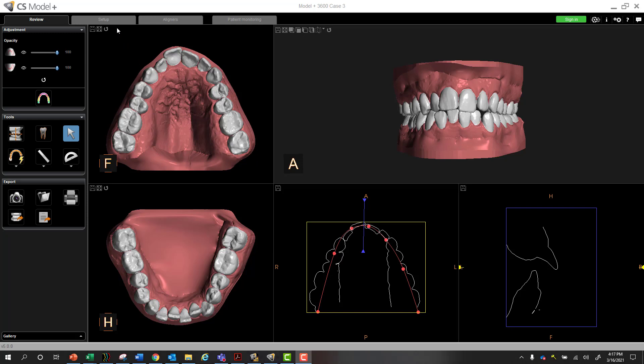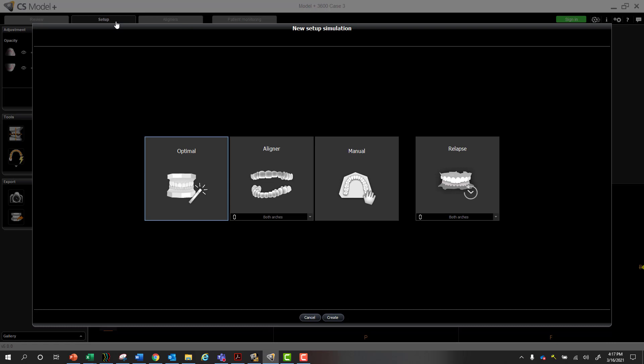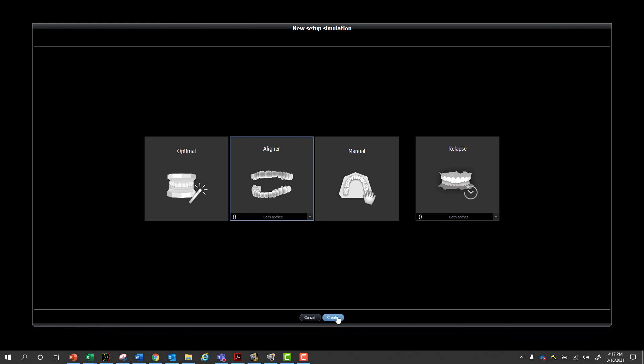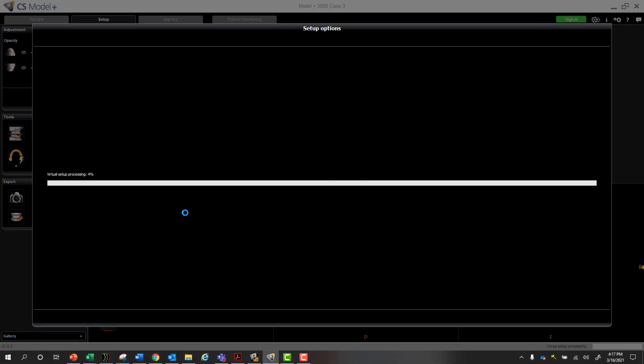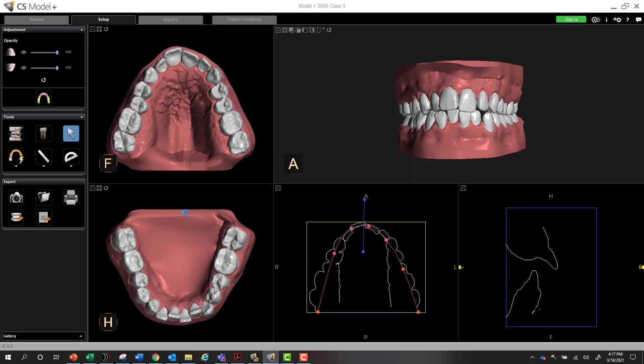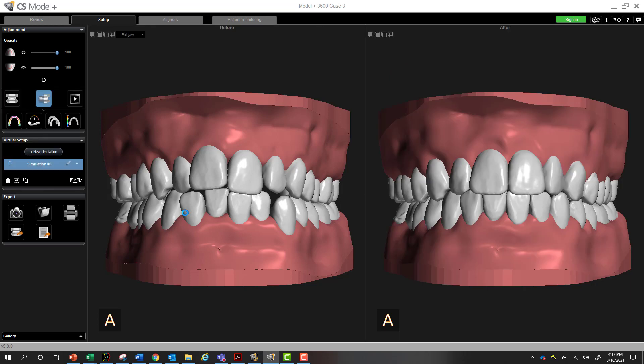The next step your assistants can handle is going into the setup tab, selecting aligner setup, either for a single arch or for both arches, and then select create. There's different options - if you wanted to just move teeth manually, you can select manual. Optimal setup would generally mean you're creating a setup for brackets and wires. But in this particular case, we're choosing aligner, and the software is going to automatically move teeth into what it deems an ideal position for this particular patient. You can see how fast it works.